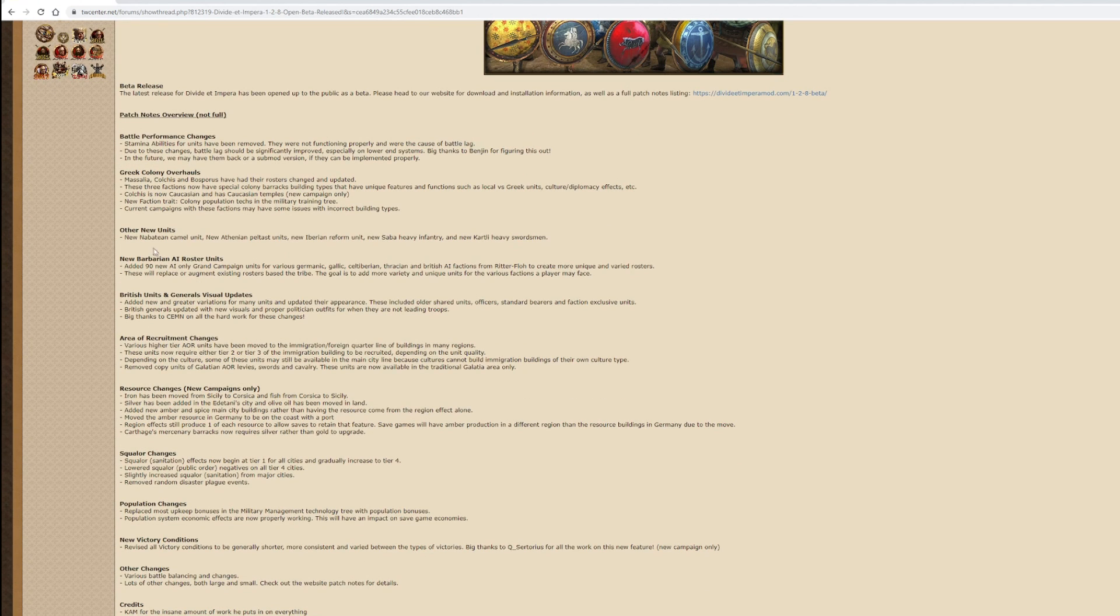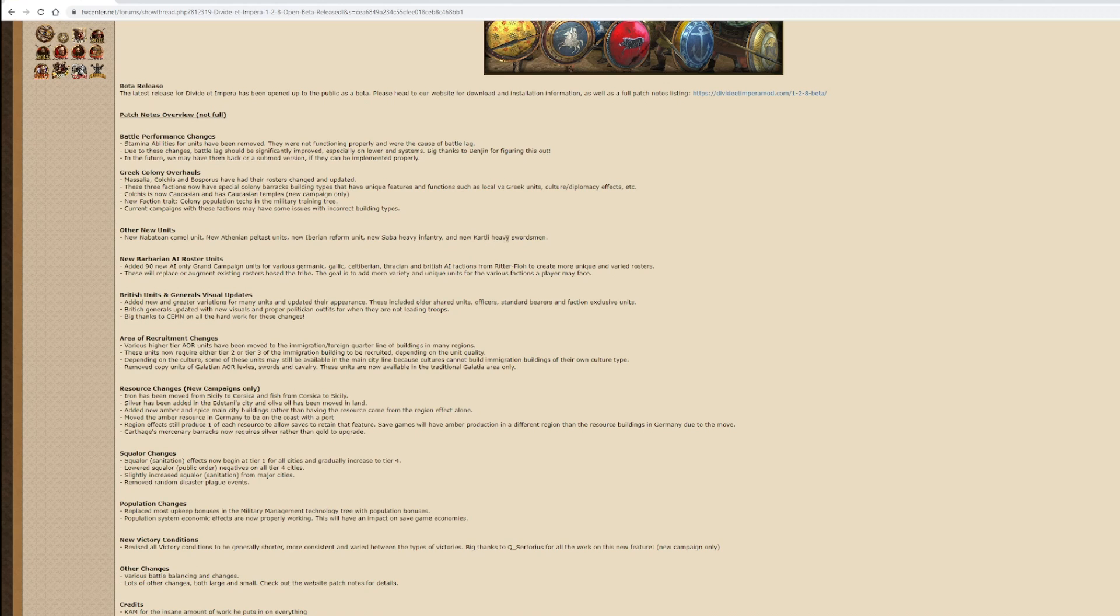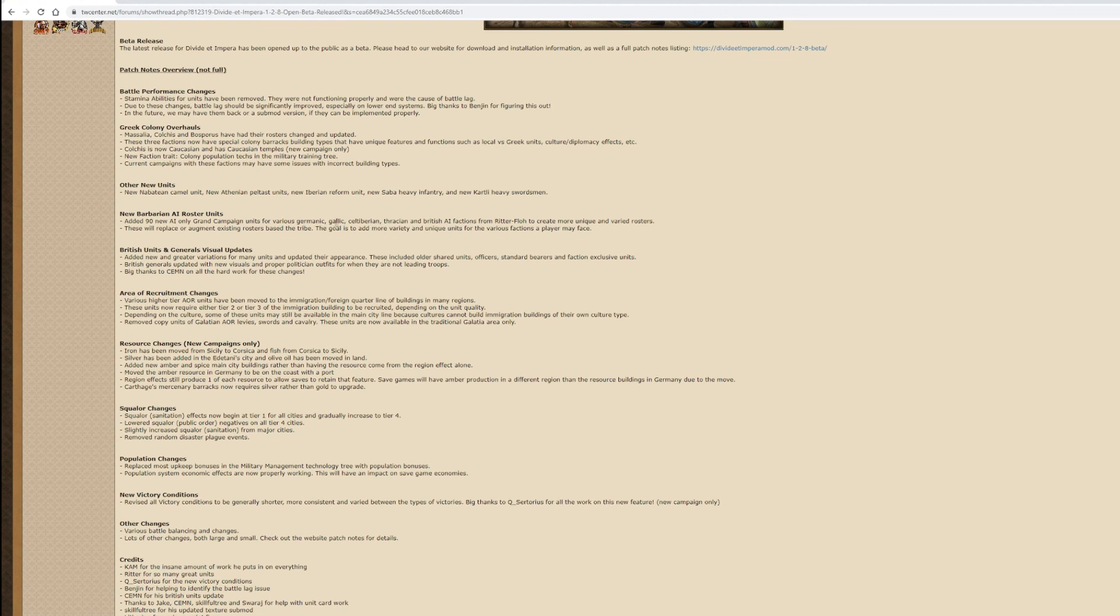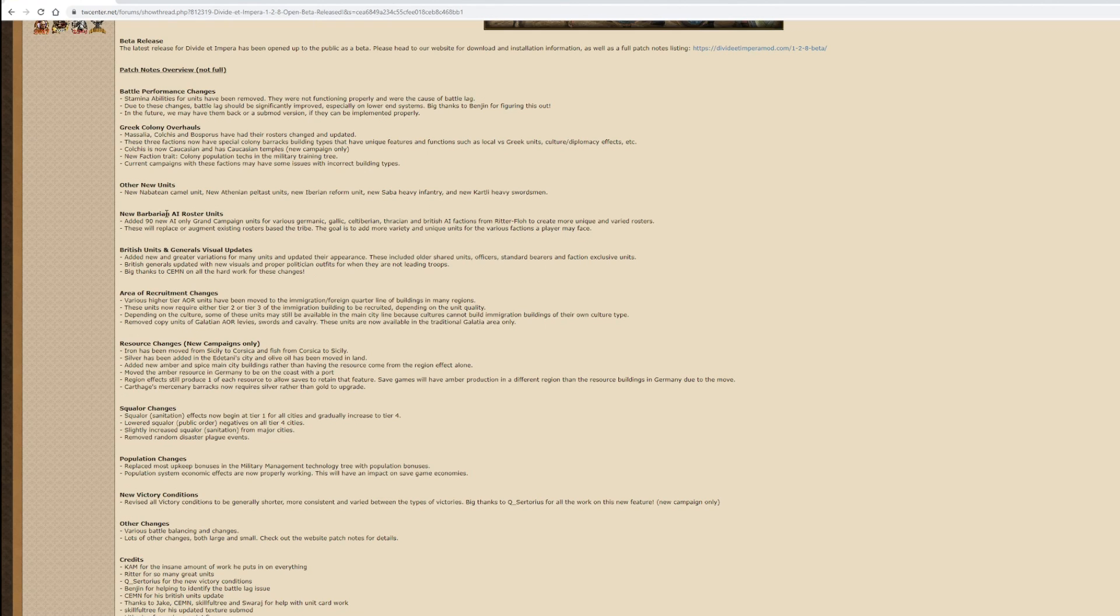Other new units - new Nabatian Camel unit, new Athenian Peltast unit, new Iberian Reform unit, new Saba heavy infantry, and new Carthaginian heavy swordsmen. The Carthaginians have already got a big enough roster as it is. New Barbarian AI roster units - added 19 new AI-only Grand Campaign units for various Germanic, Gallic, Celtiberian, Thracian, and British AI factions. The goal is to add more variety and unique units to various factions a player may face. That could be interesting because the Barbarian rosters I've been fighting recently tend to be pretty uniform.